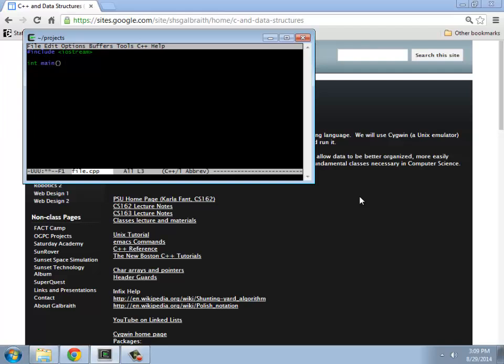So if I have something like this, notice that it's color coding it. Cout stuff. Let's say that I actually have created this file and I want to save it.